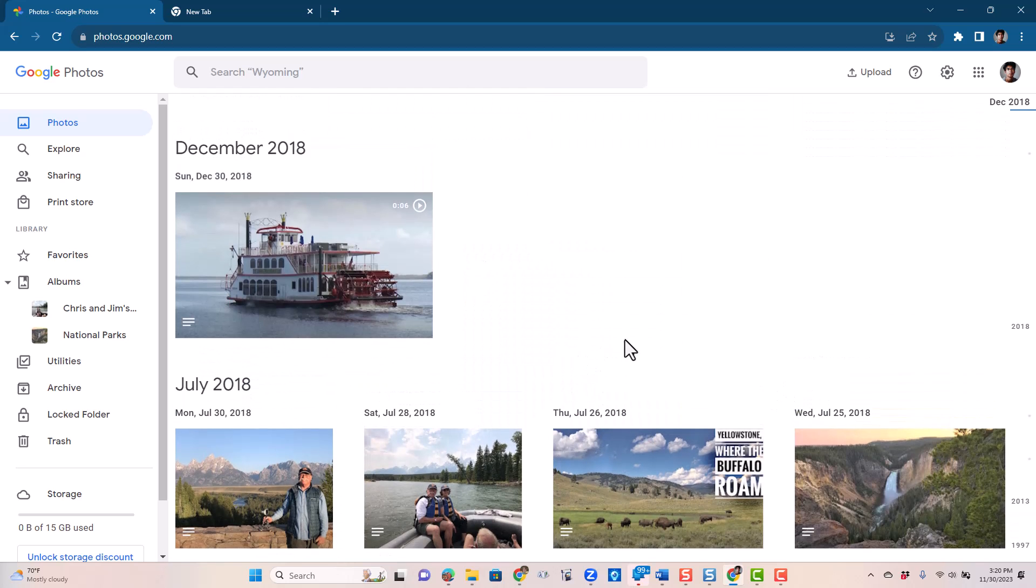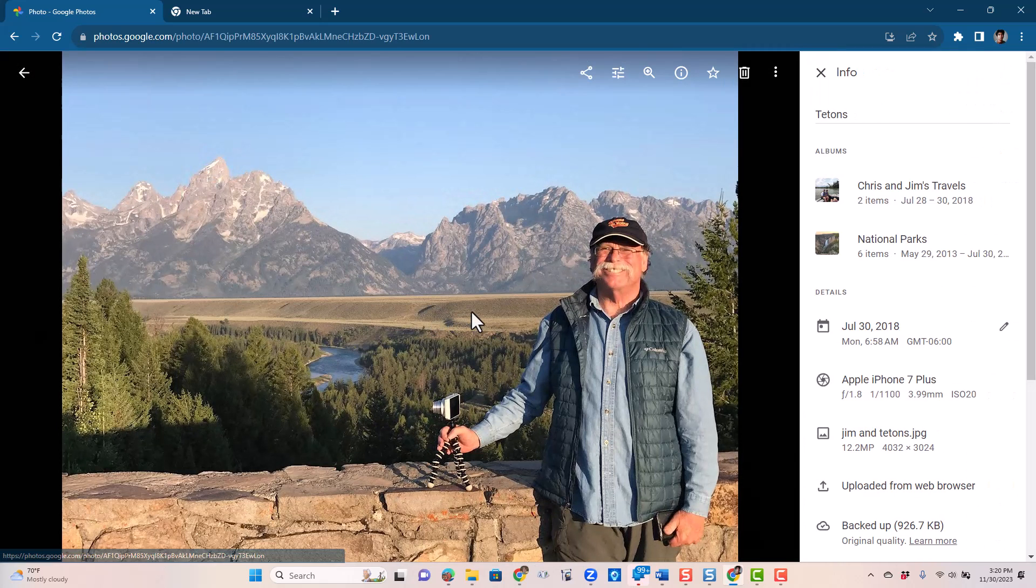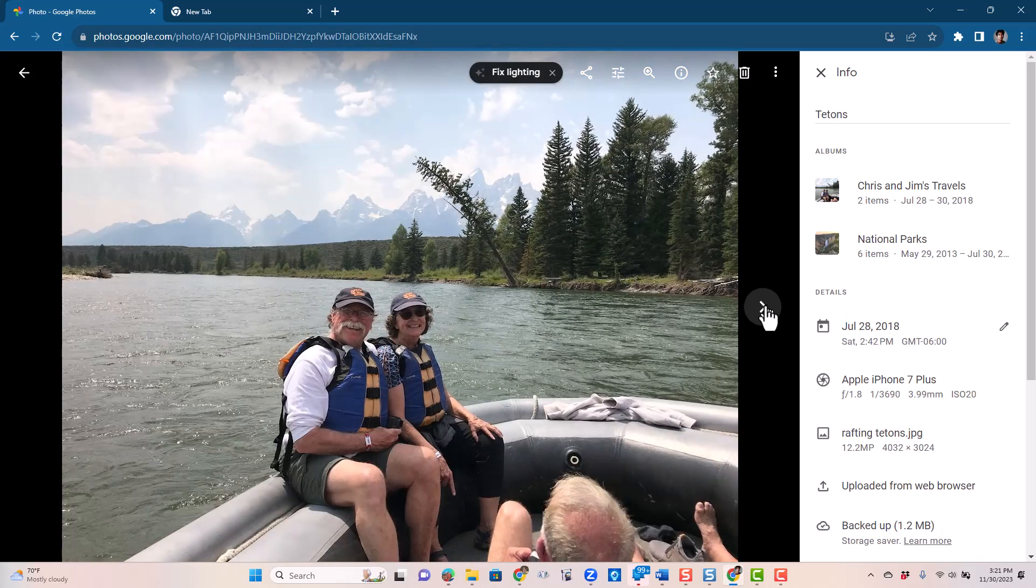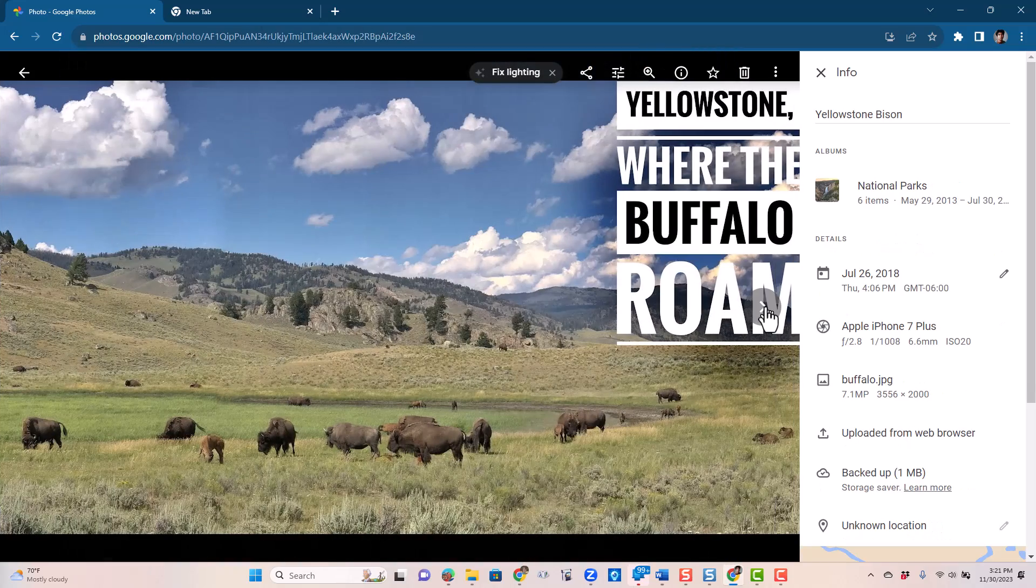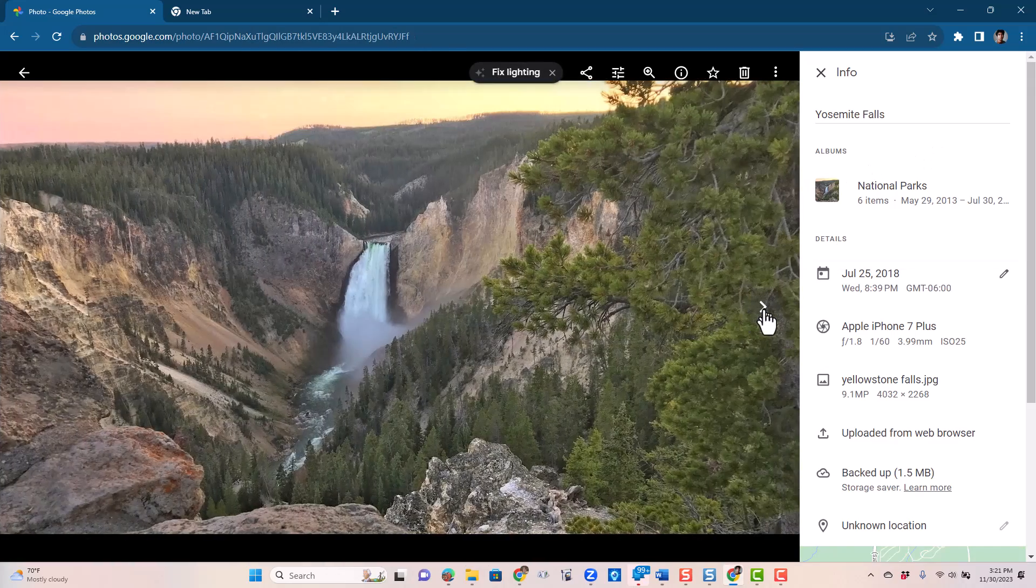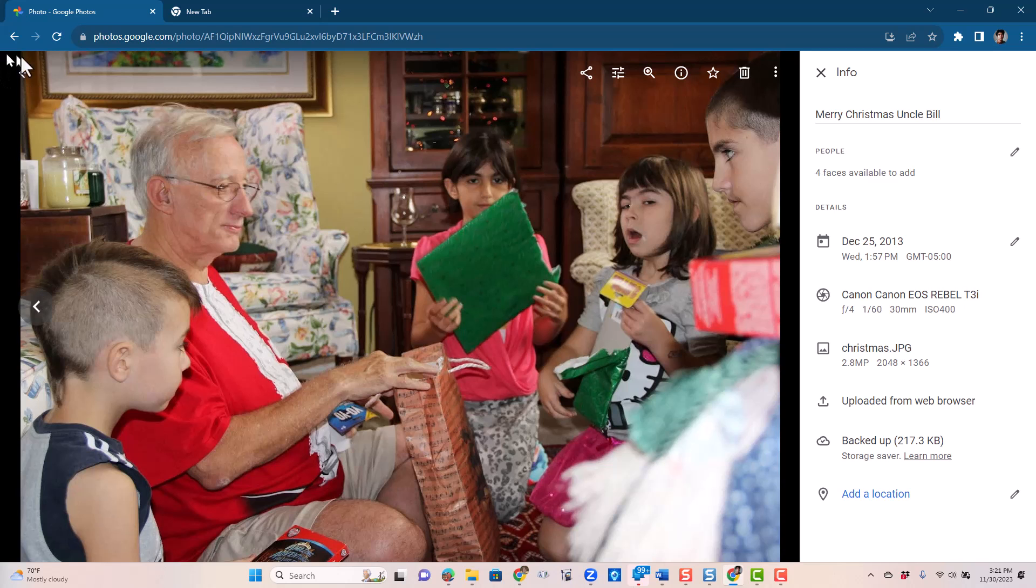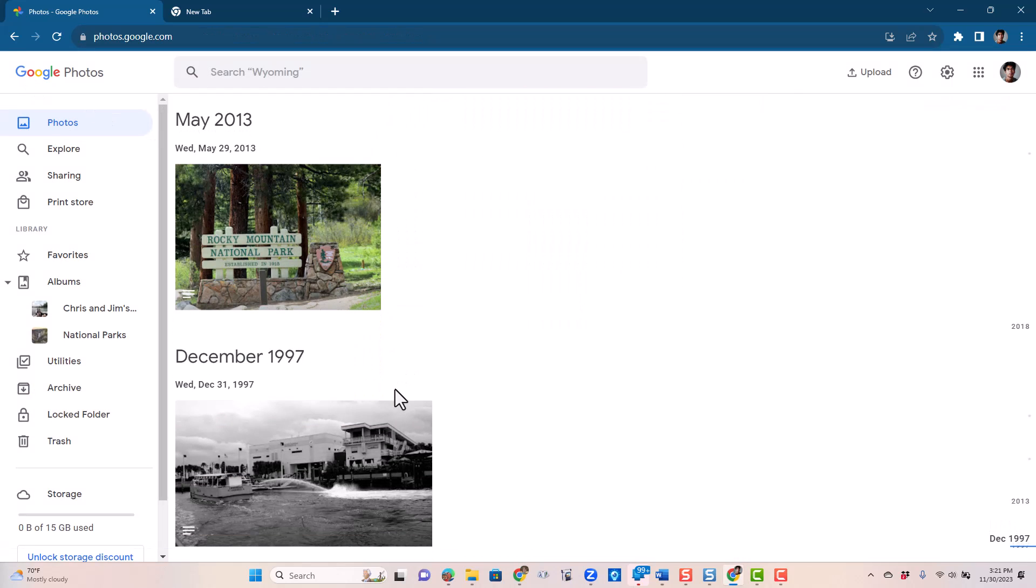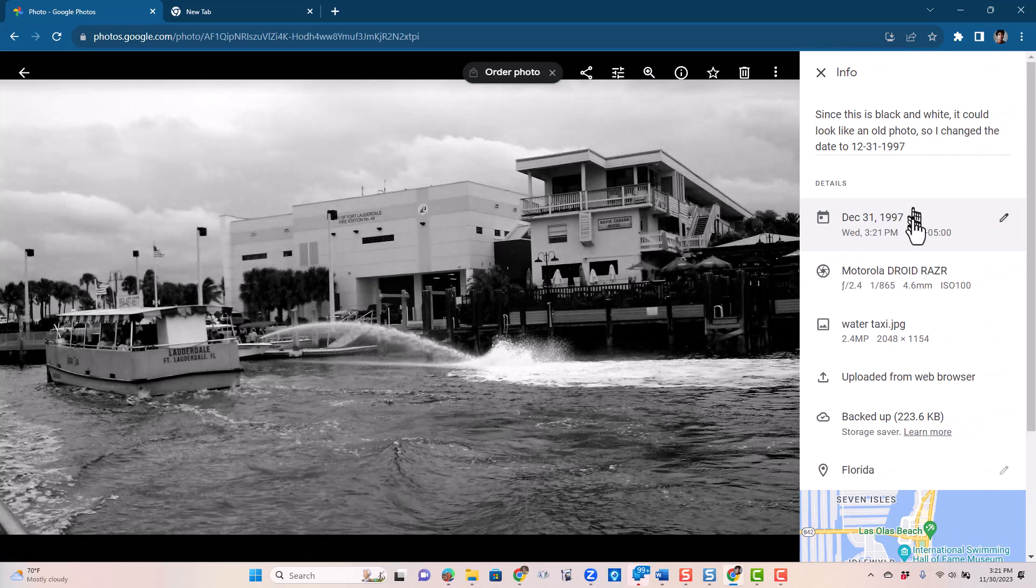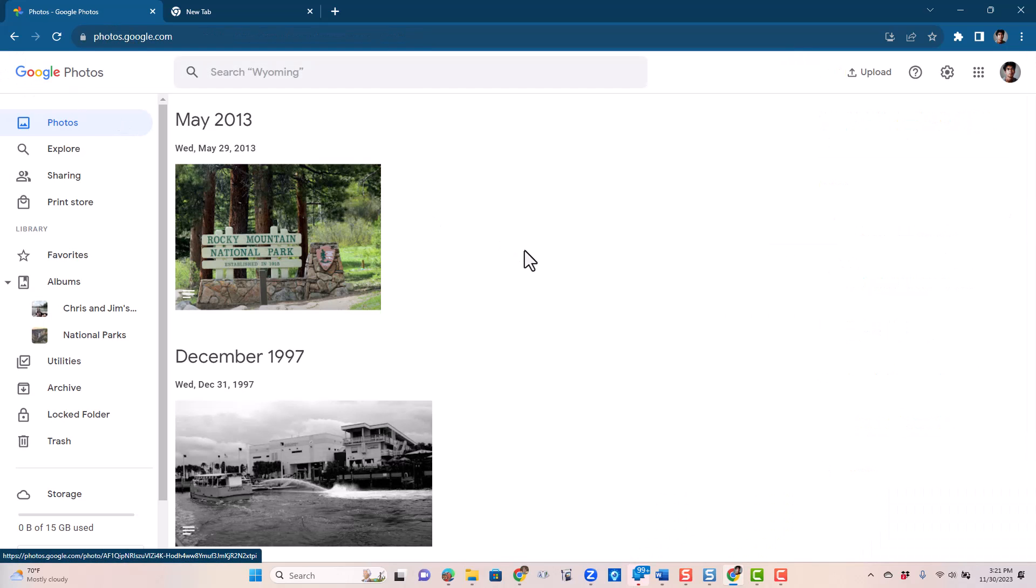I also want you to understand that every photo has a description. And this is one of the things that's a problem. When you take out, you don't get descriptions. So every photo here has a description. There was one photo, this black and white here that I changed the date to make it look like it was taken in 1997.